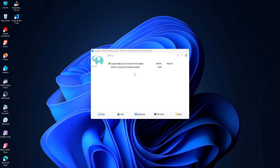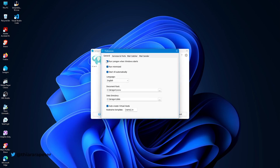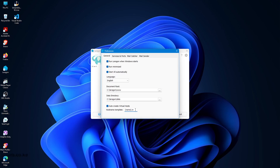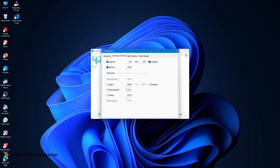There are a few things we need to set up. I personally like Laragon to start when Windows starts, and I like it minimized and starting automatically. The other thing is the domain name setting — currently it's set to dot test, but you can change this to dot com, dot co, dot ke, or whatever you want.